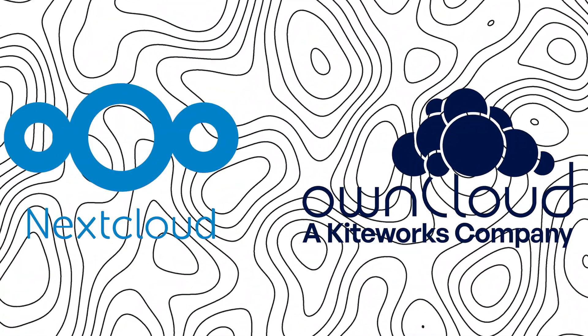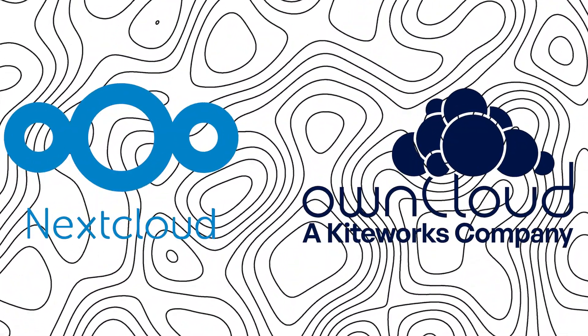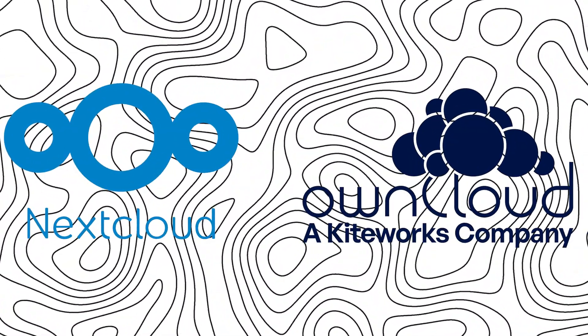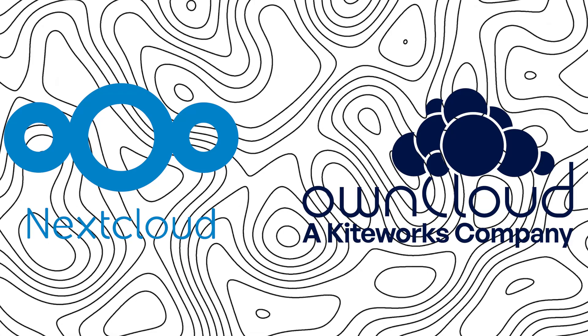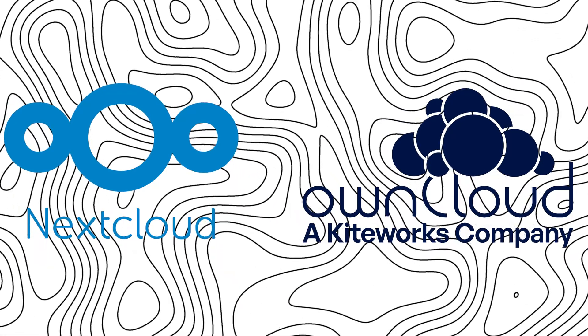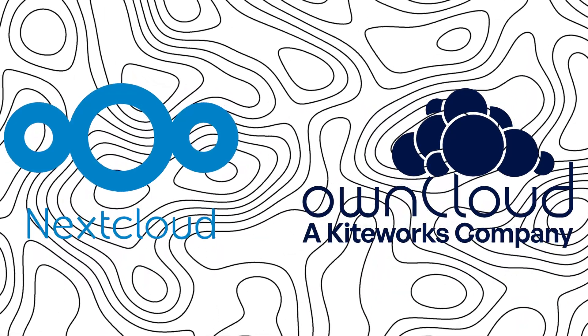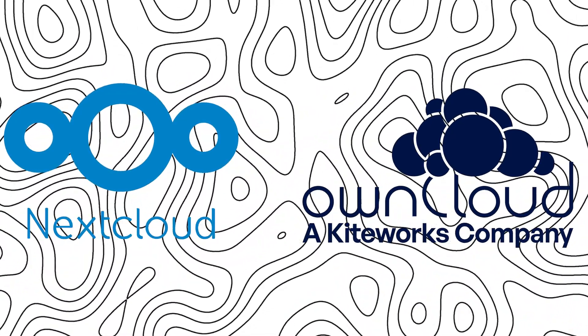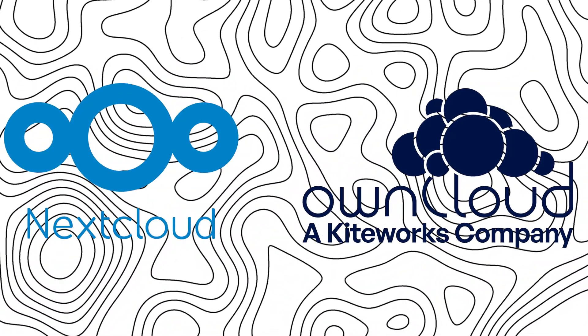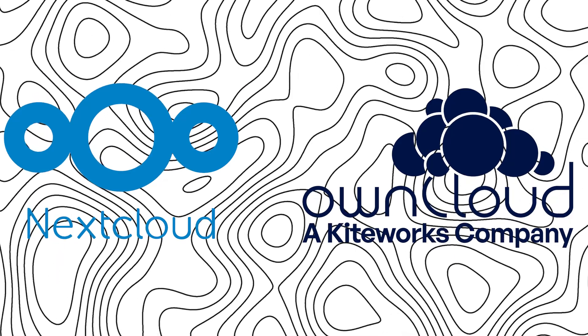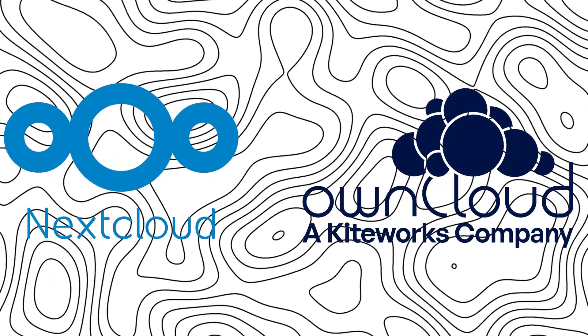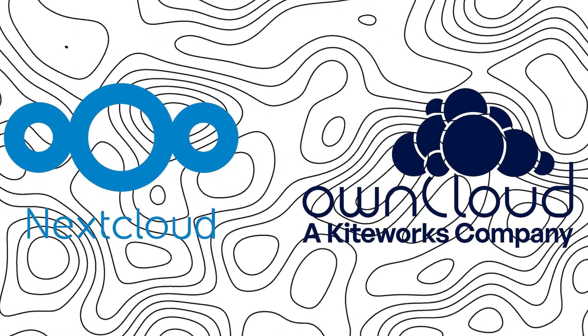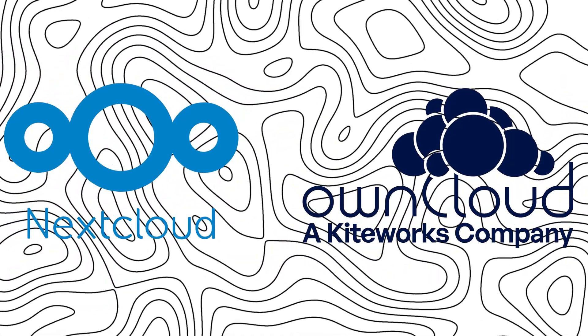Nextcloud and OwnCloud, two giants in the self-hosted cloud space. But in 2025, which one should you choose? In this quick comparison, we will break down their differences, pros, cons, and help you decide what is the best for your needs.